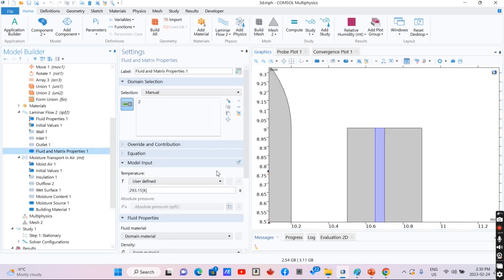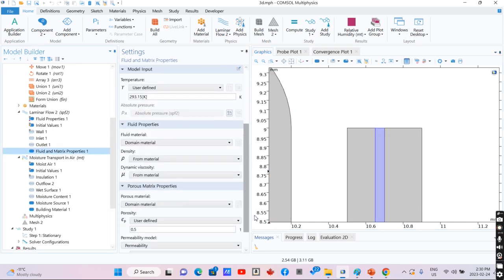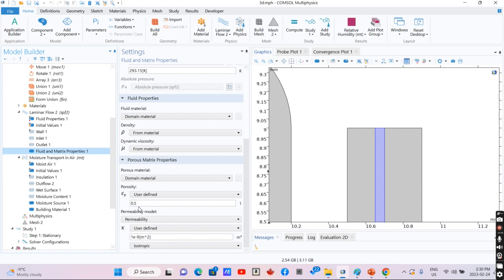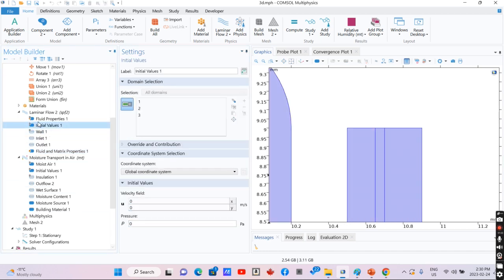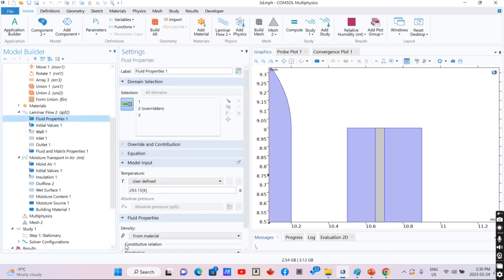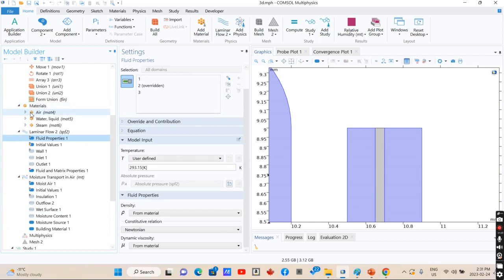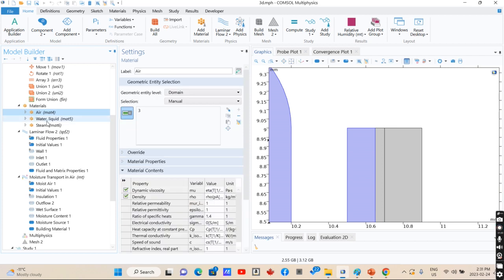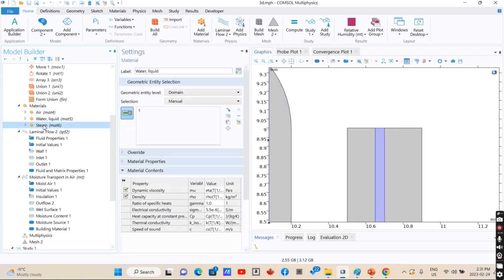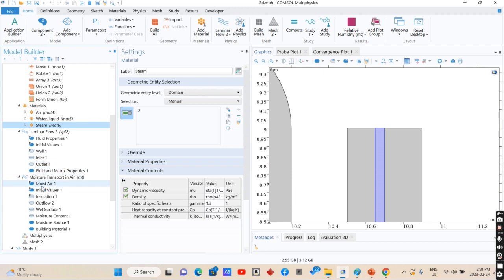This is the porous medium that we defined here with specific porosity and permeability, and the fluid properties of materials that we have. We have air and water, which we defined already here for different sections.